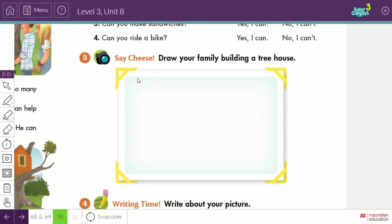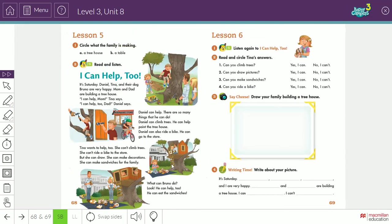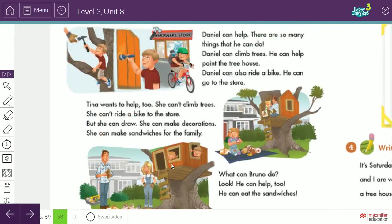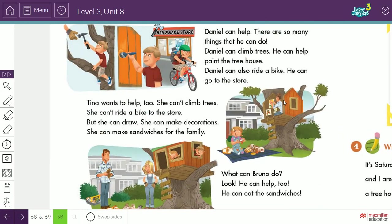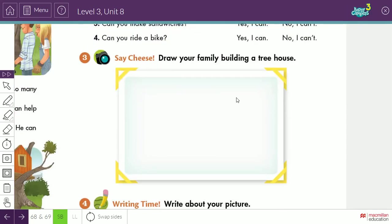So what are we going to do? We have to try to draw. Say cheese! We are shadow bugs. Of course we will take a picture. Say cheese! Draw your family building a tree house. This is a tree house. So this is a tree house, a house on the tree, a tree house. Call it a tree house.